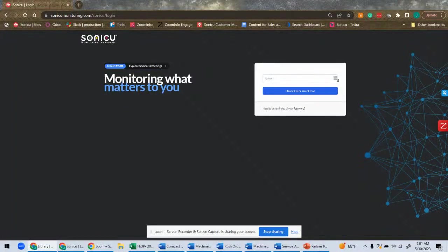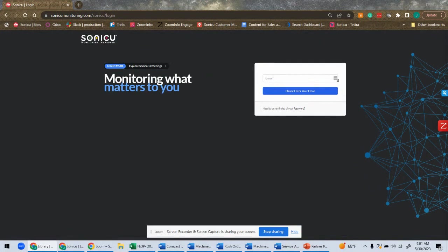Hey guys, it's Joe from Sonicu. Just wanted to take a moment and show you how easy it is to log in to Sonicu Monitoring, our web-based monitoring platform for our customers.